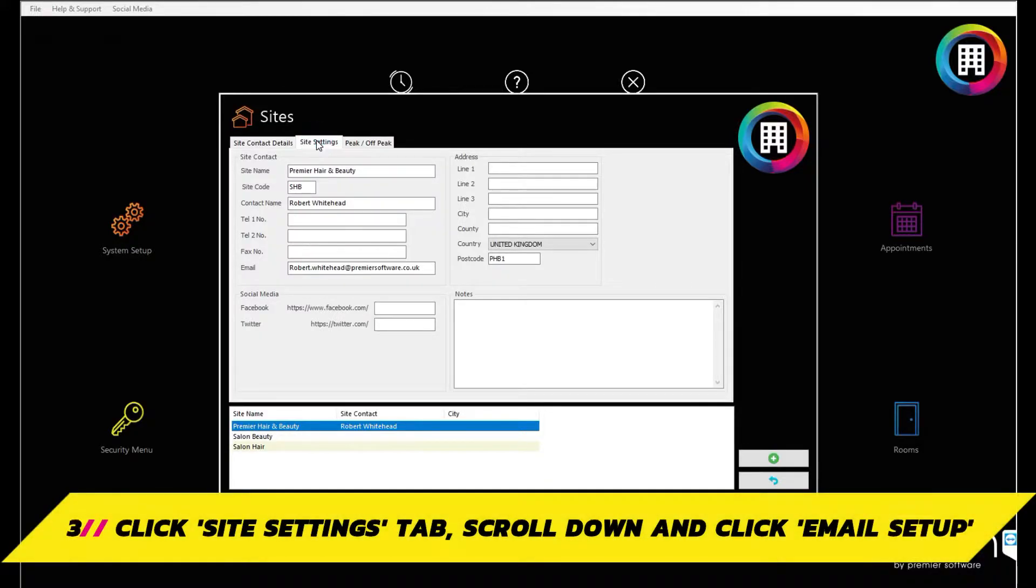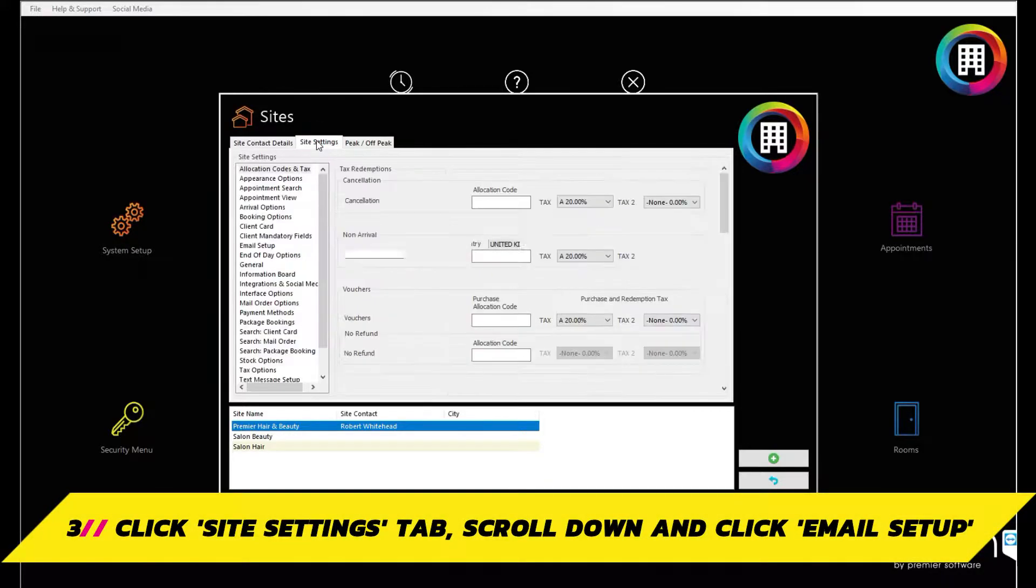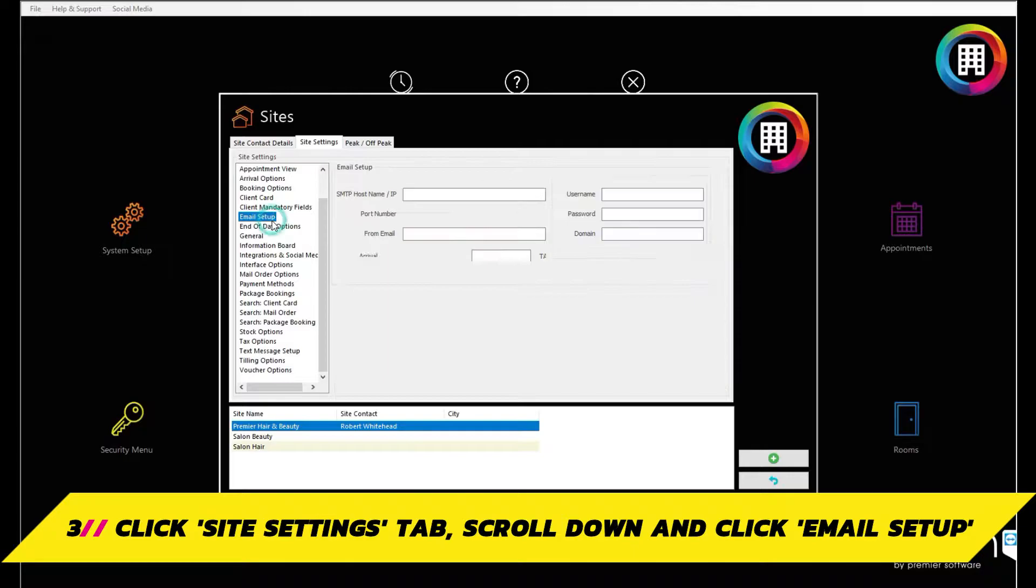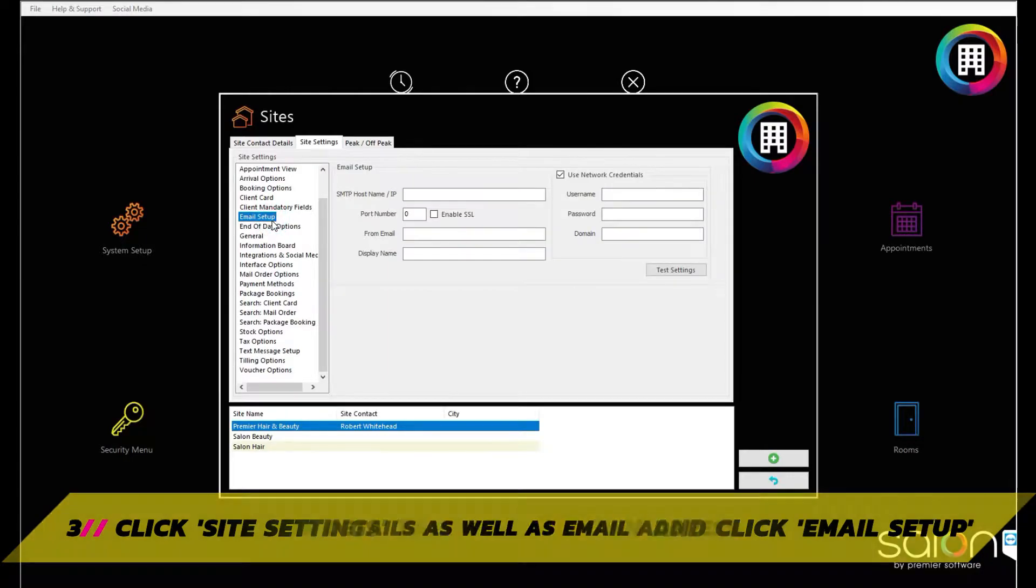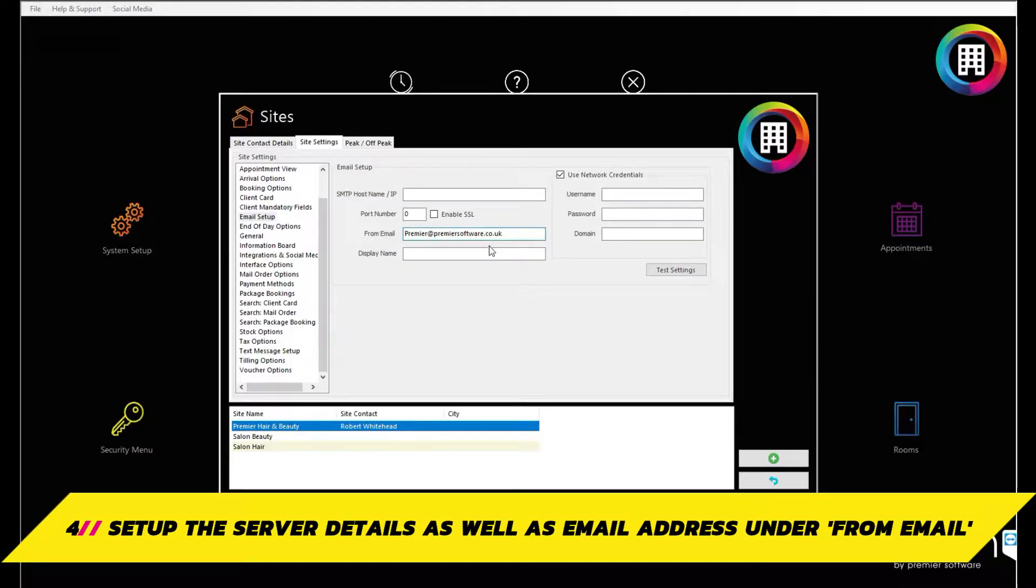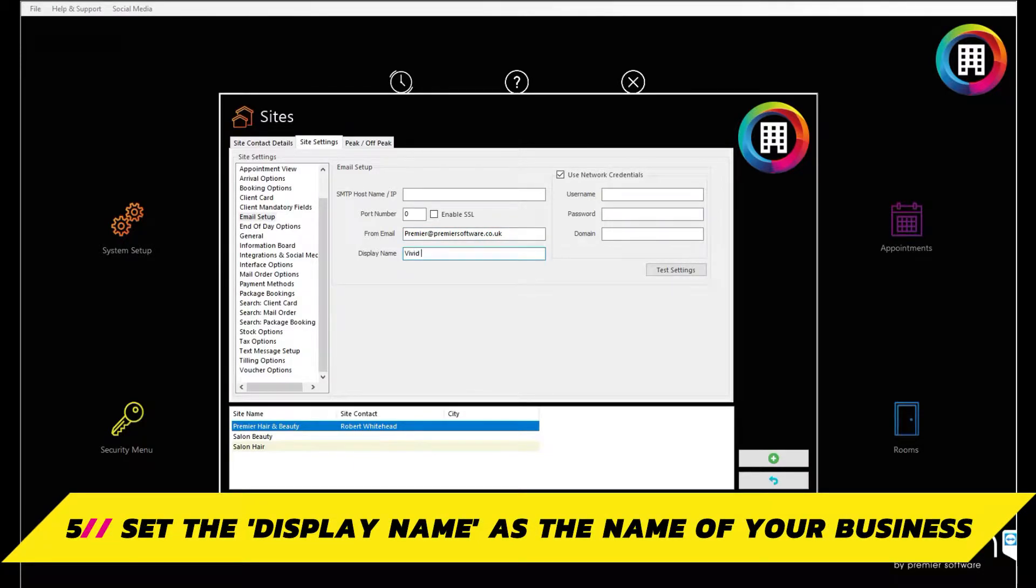Then head to the site settings tab, scroll down the list and highlight email setup. To the right of here, you can set up the details of your server and host name. If you require a port number, the email address your emails will be from and the display name, which would typically be your business name.